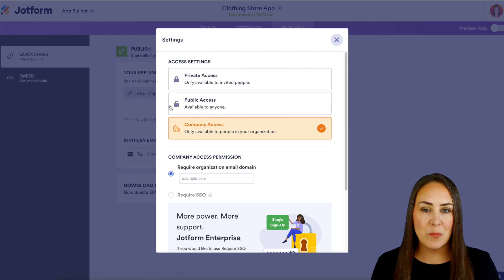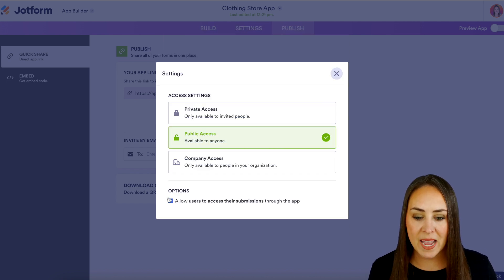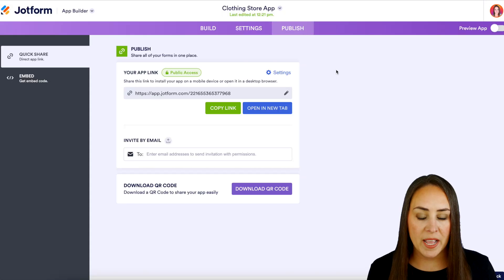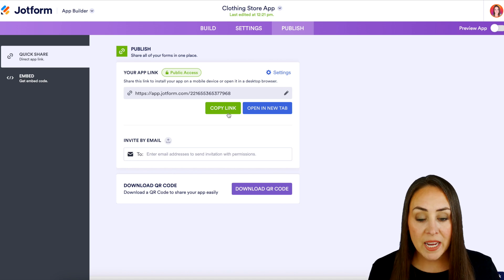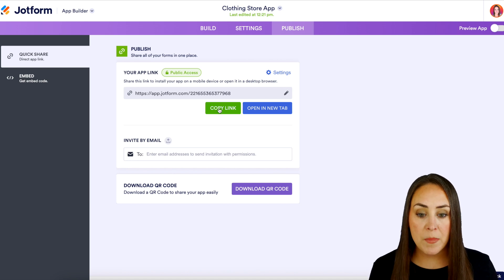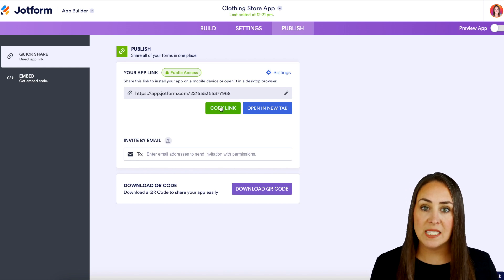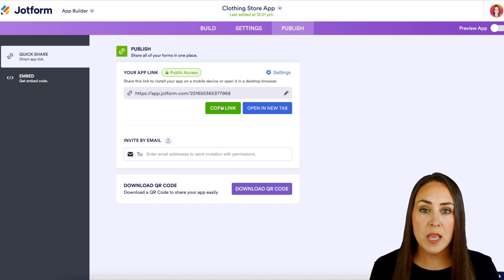So for this example I'm going to go ahead and put it back on public access and this is perfect. We're going to X out of that and from here we can copy this link and we can send it out. We can share this on social media.